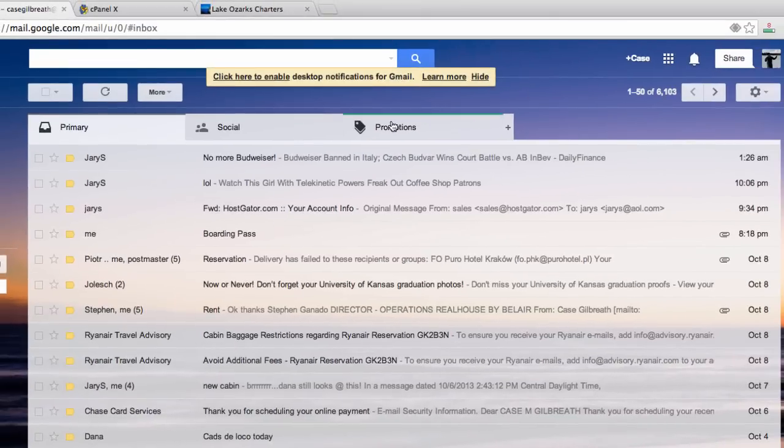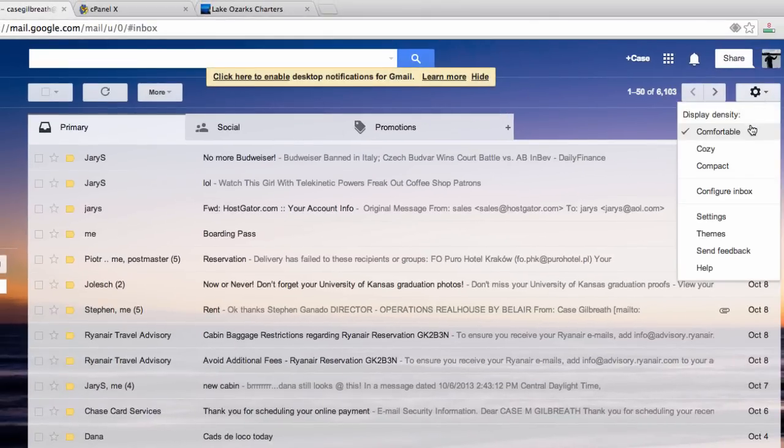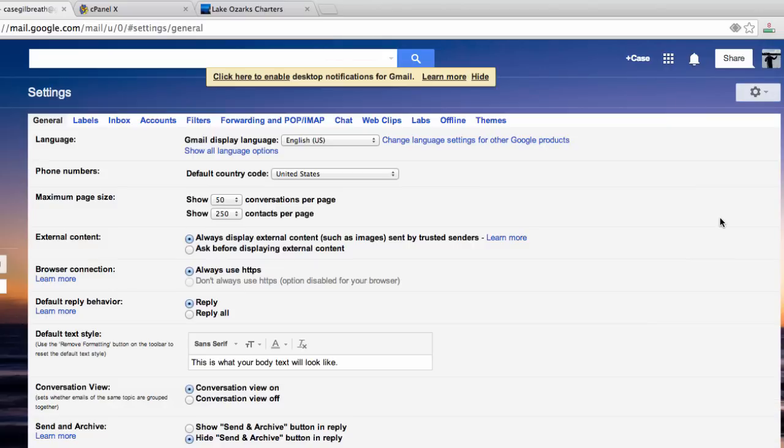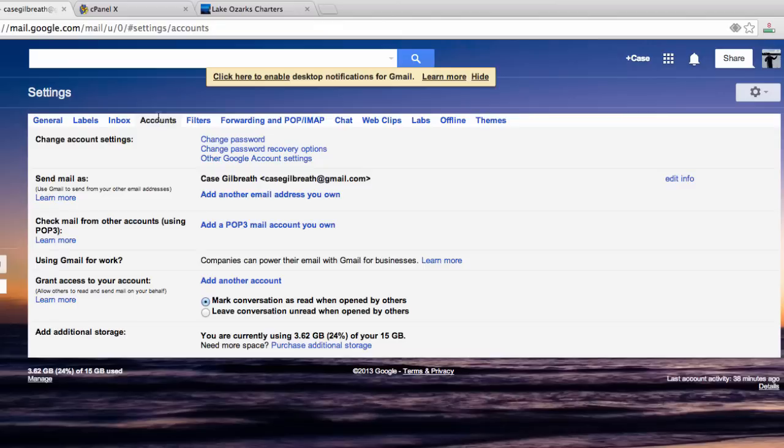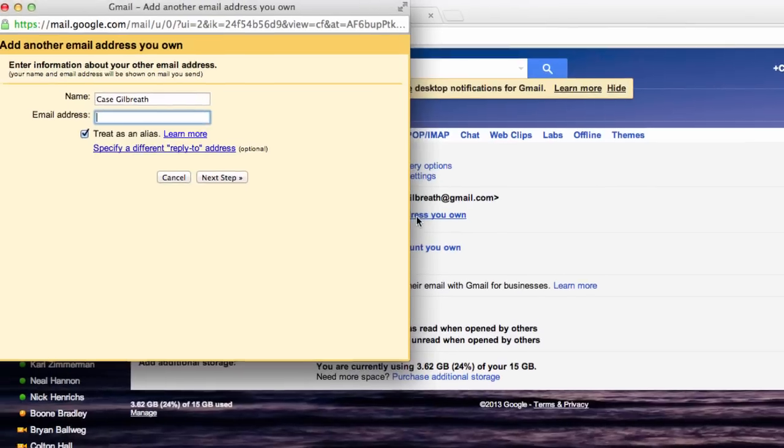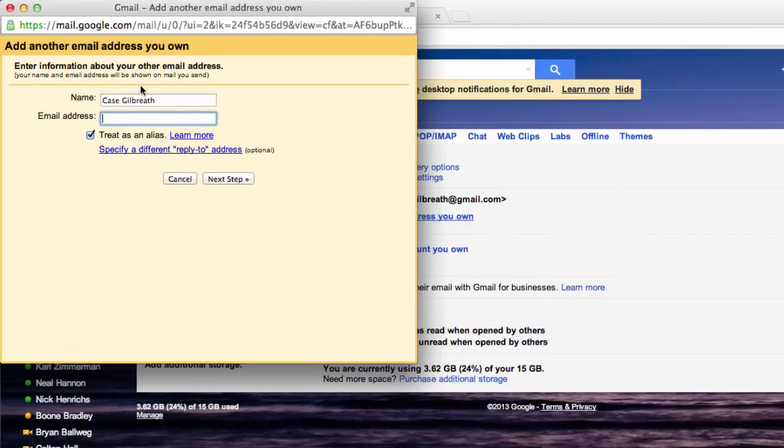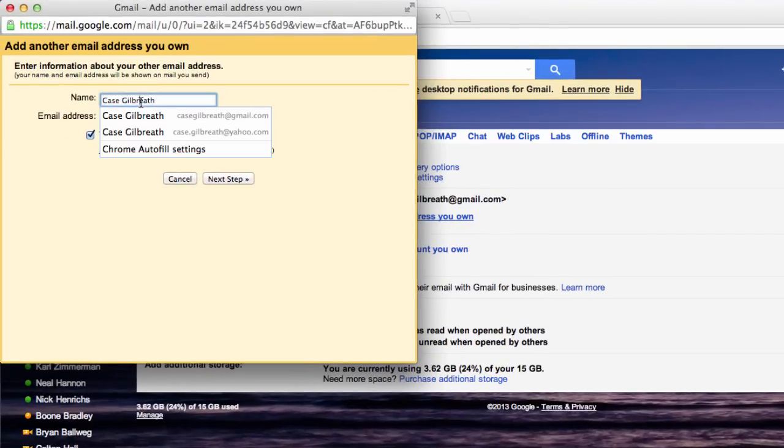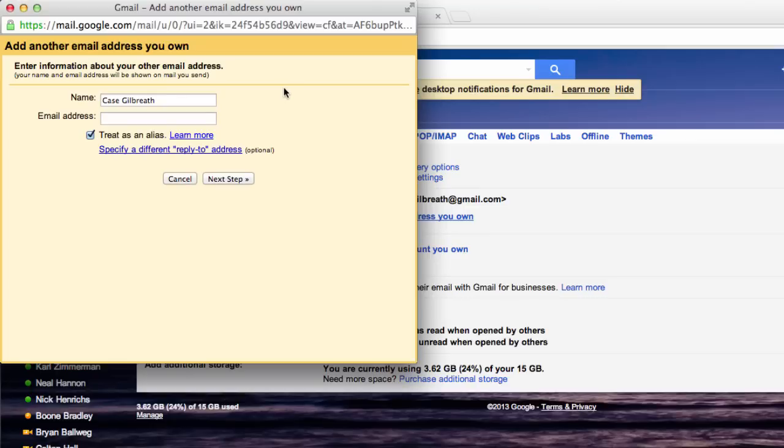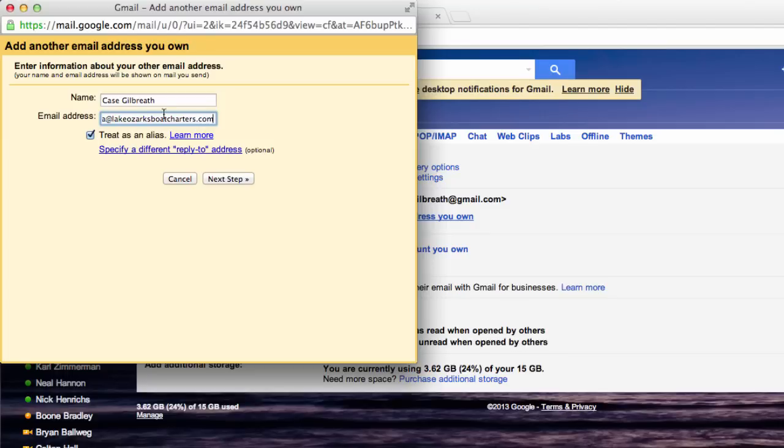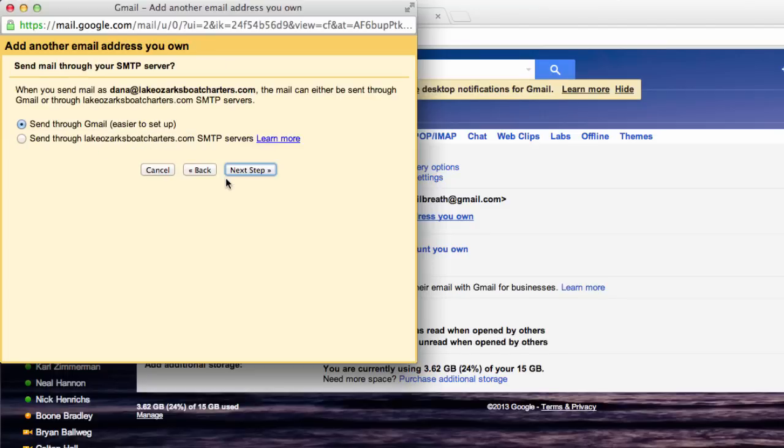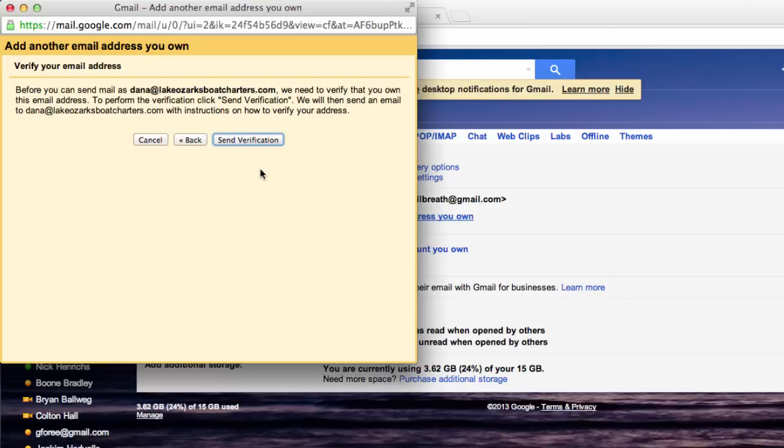Let's go to our Gmail account and go to settings. We can add this new email account. I'm going to go to accounts and add another email address you own. For these purposes I can use my name and let's add this new email address, Dana at Lake Ozarks Boat Charters dot com. Let's hit next. Send through Gmail, that is what we want. Next.